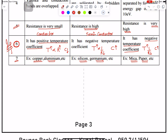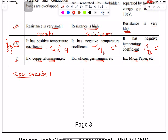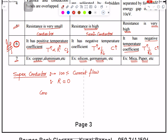Now the last one — superconductors. In the case of superconductors, you get 100 percent current flow. This means resistance is approximately equal to zero. The condition for this is that the temperature must be very low.